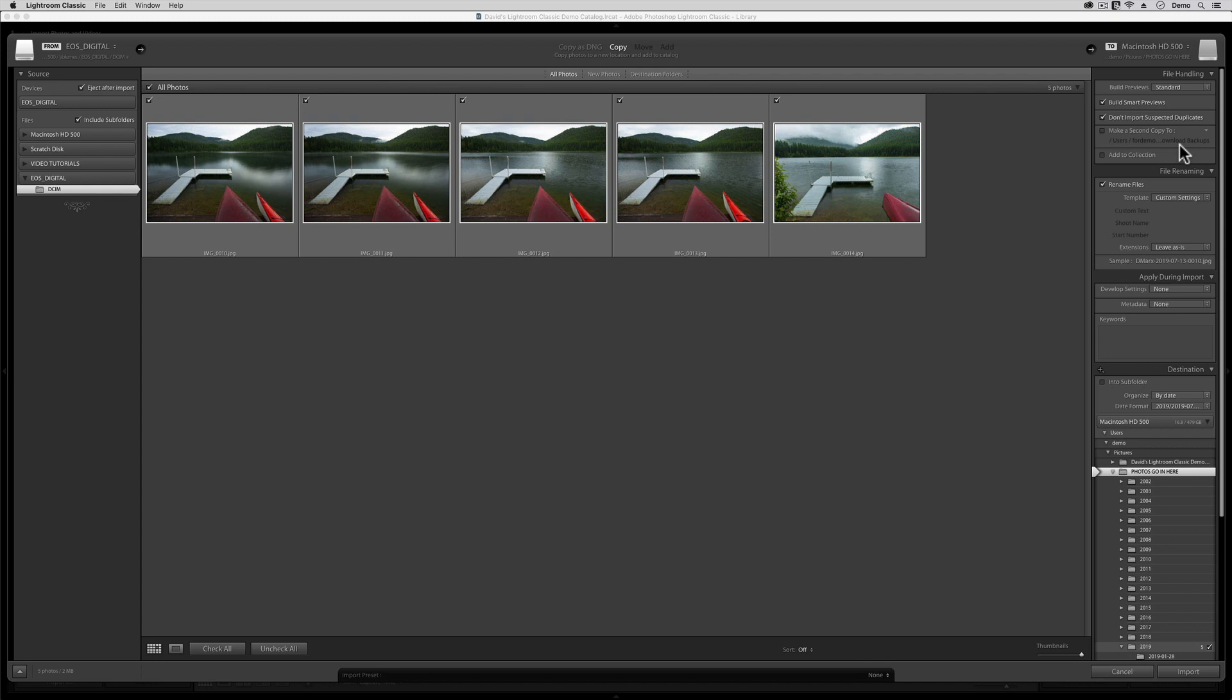Next, I'm going to leave the Add to Collection option turned off. Now, I love collections, and I rave about them in many of my tutorials on how to organize your images, but this choice does not belong in our generic Import from a Memory Card Template.